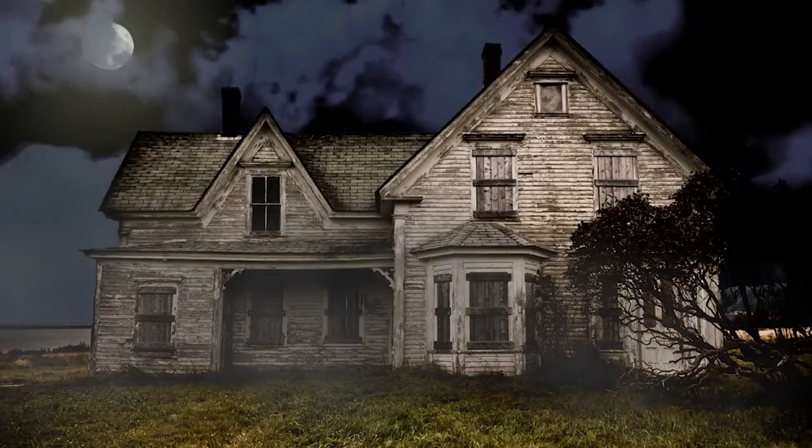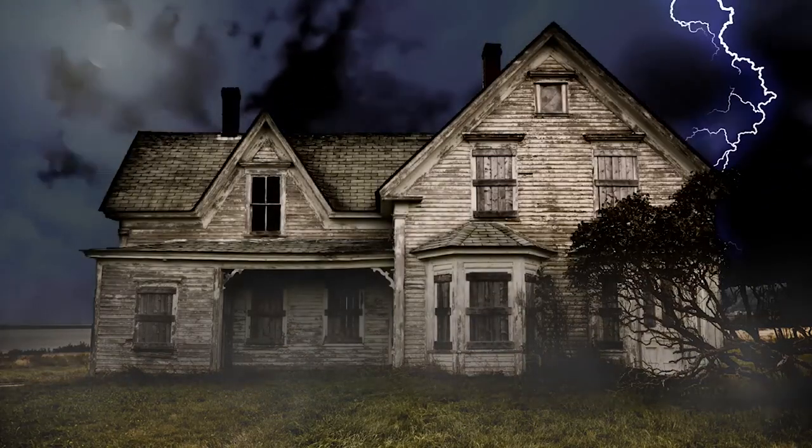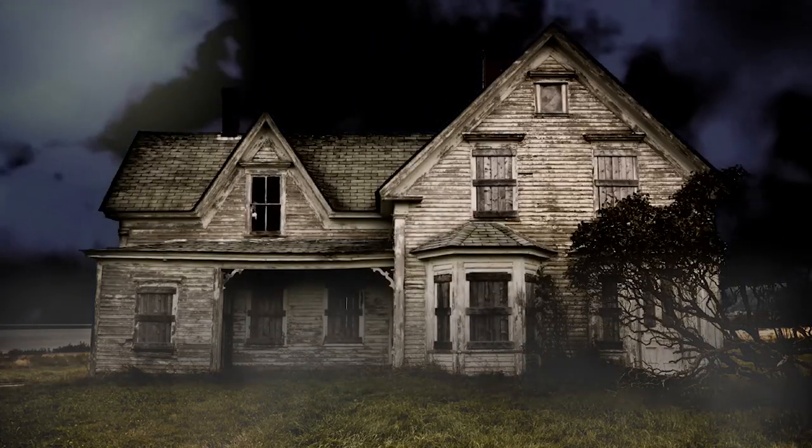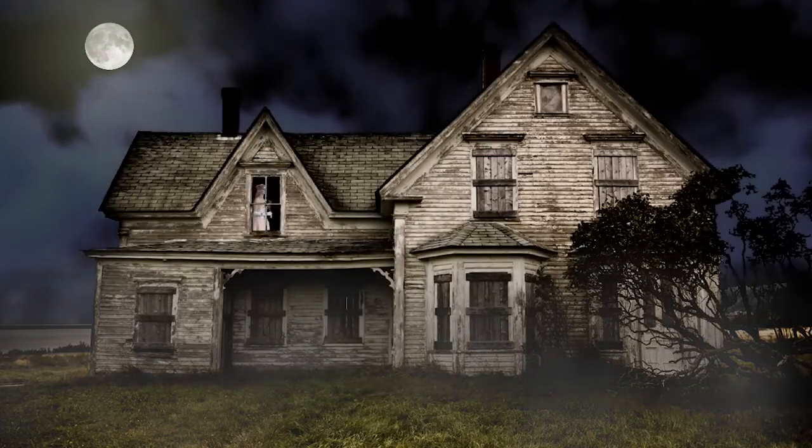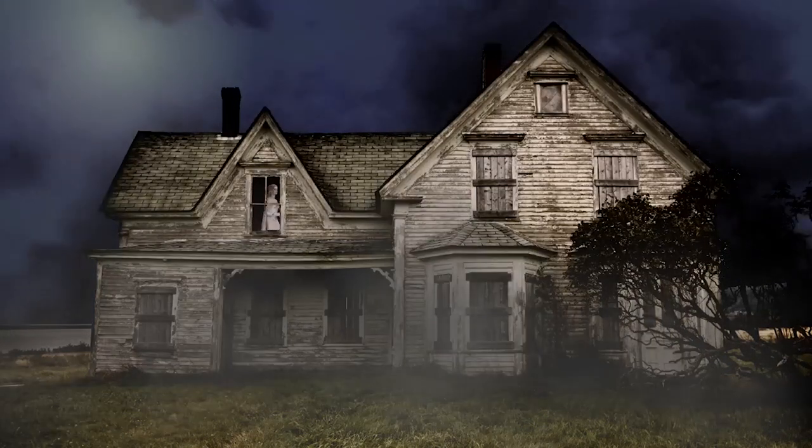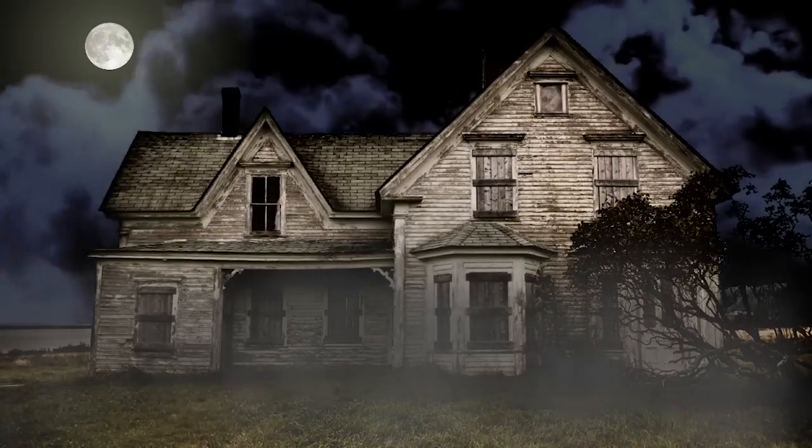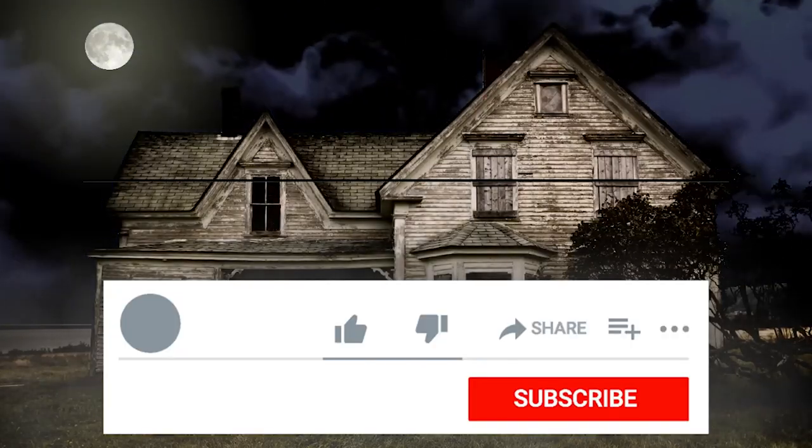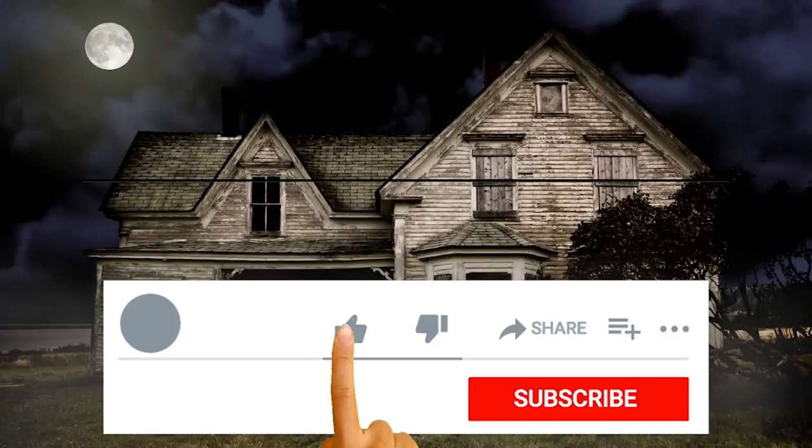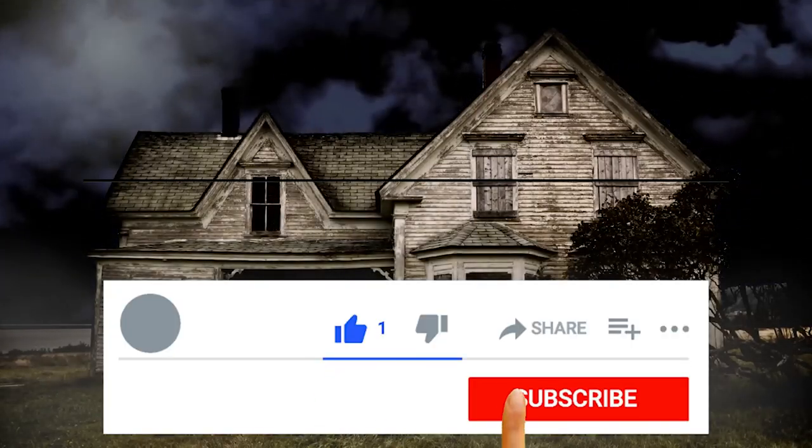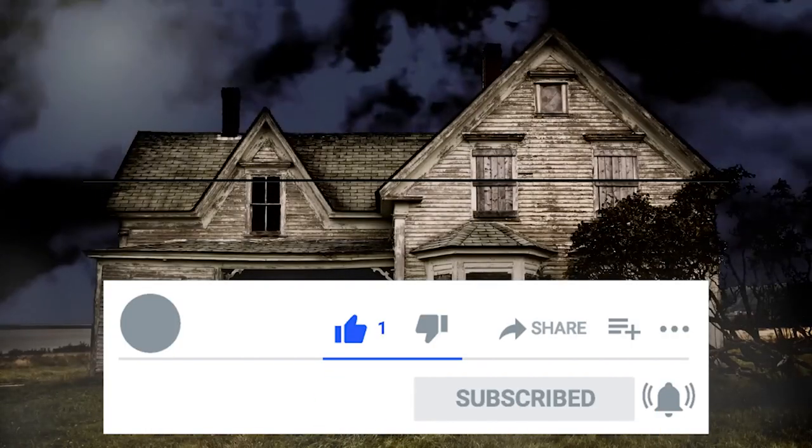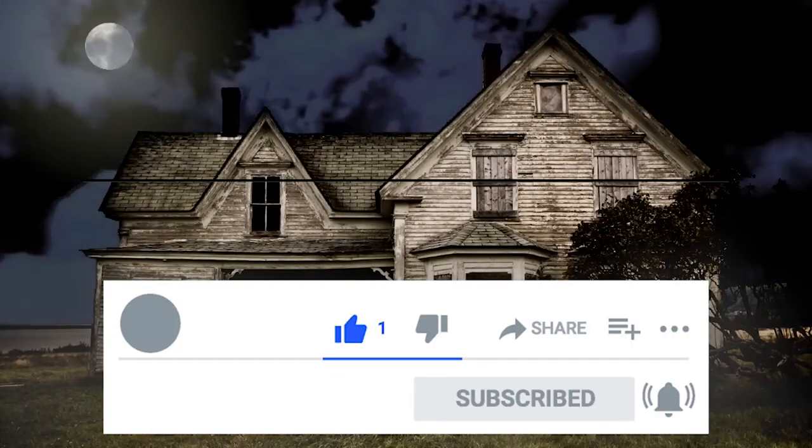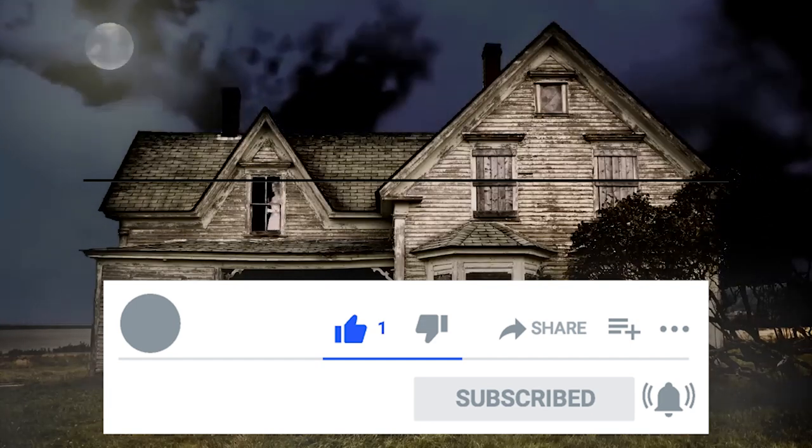This is just a reminder to subscribe to enjoy our growing collection of paranormal content. Don't forget to like your favorite episode and ring the bell to be notified of new content. As always, thanks for watching.